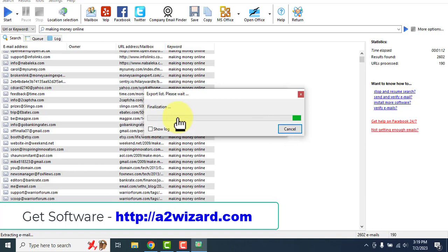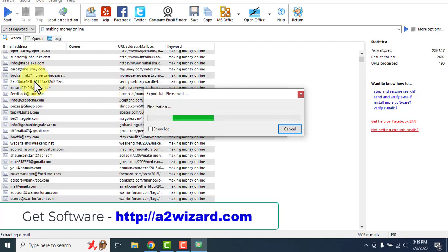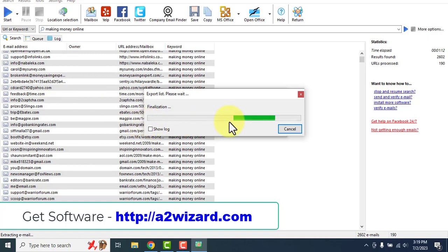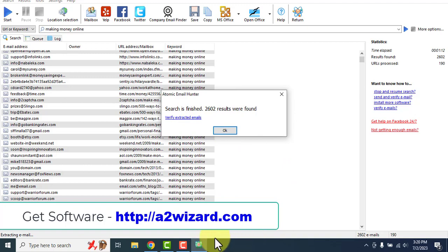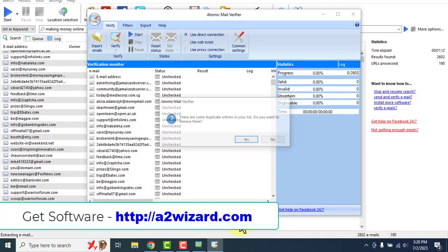What this software will do is remove all the duplicate emails and also remove all the fake emails. You can go to the settings and choose whether you want emails from a certain domain — for example, only Gmail, Hotmail, or Yahoo. Once you click 'Verify Extracted Emails,' you have to wait a bit while it collects all the data.